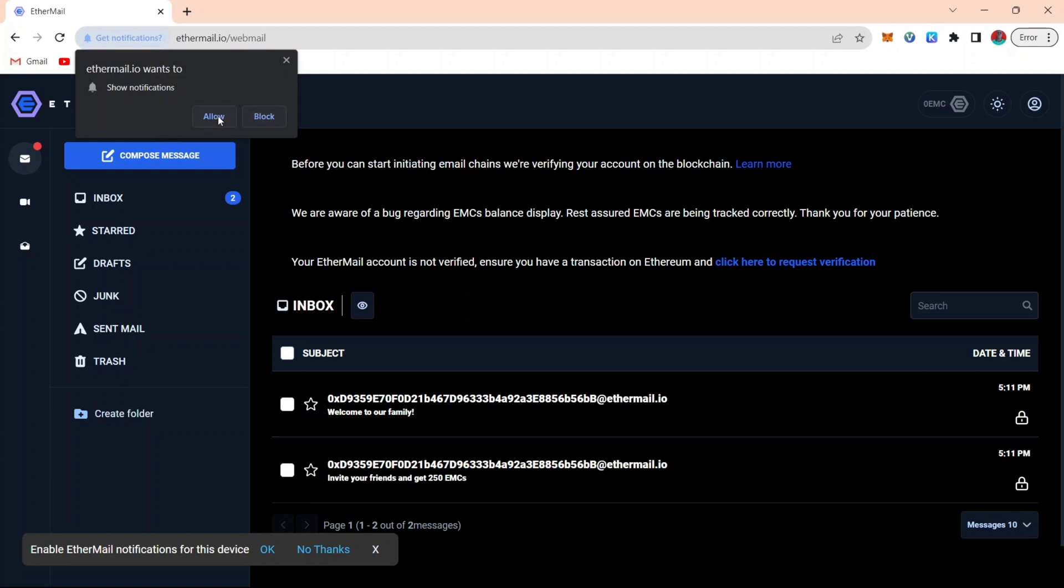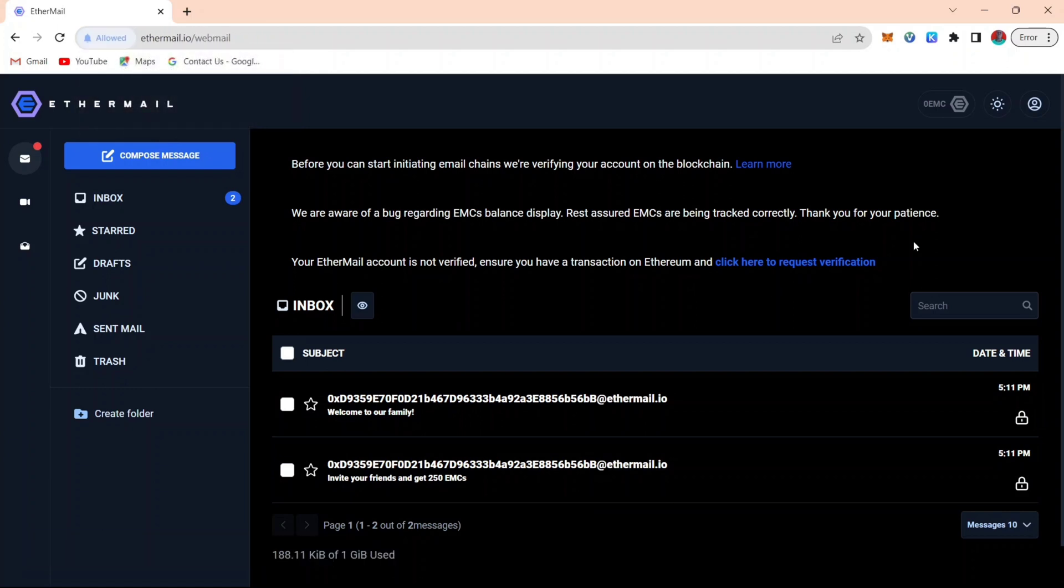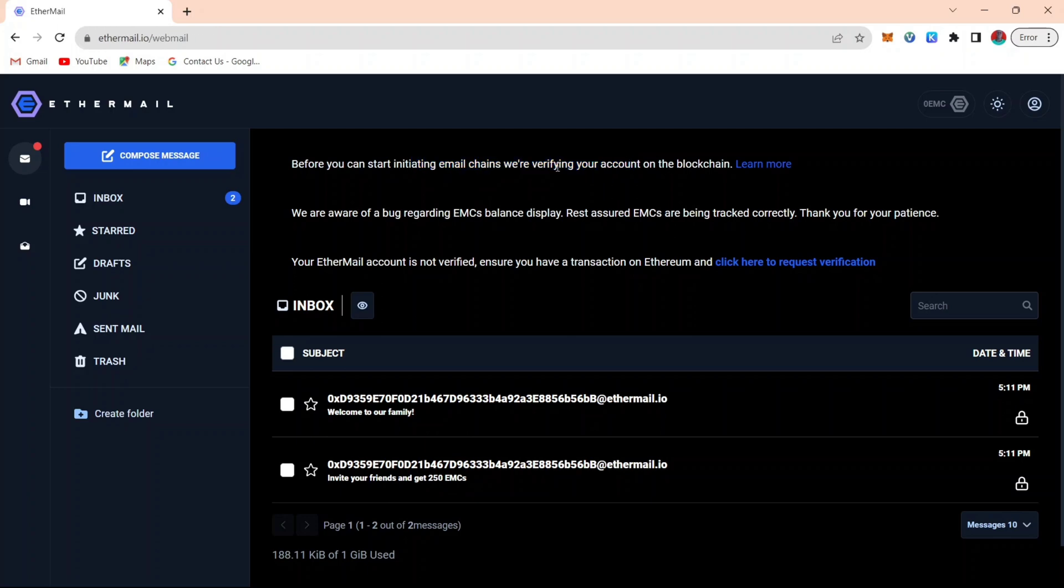This is basically the Etamail dashboard. You can see that currently, because of the bug, there is no Etamail balance shown on your account. From this top message, you can see that before you can start initiating your email chain, we are verifying your account. Meaning that the verification is kind of done automatically, but it is not automatic.